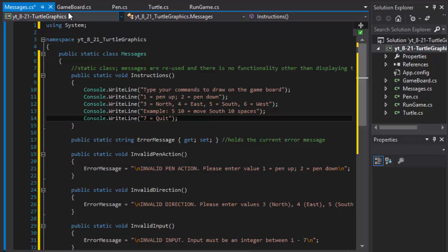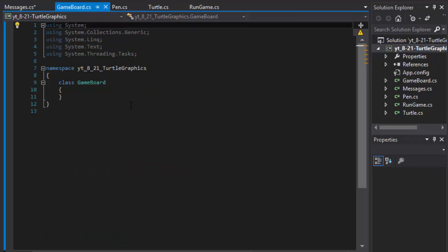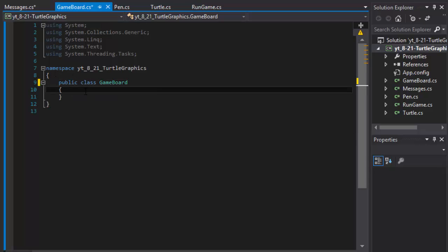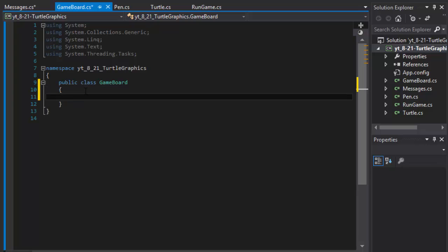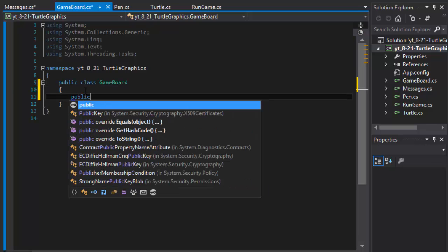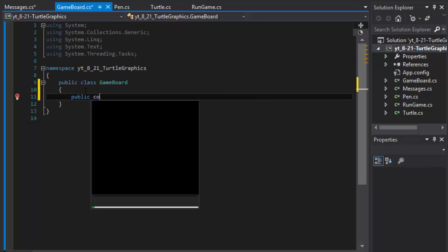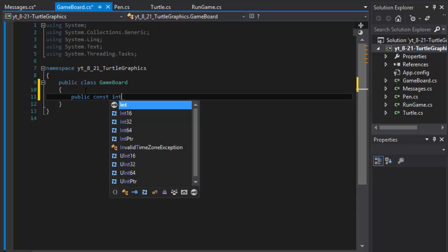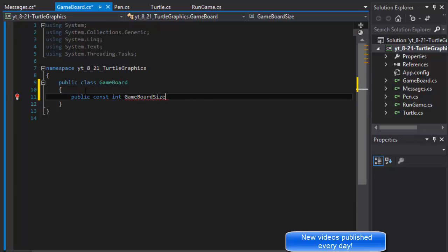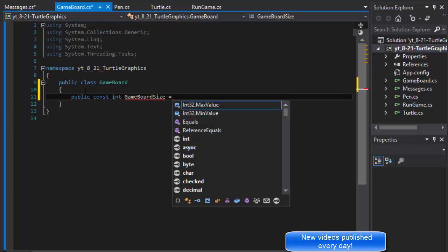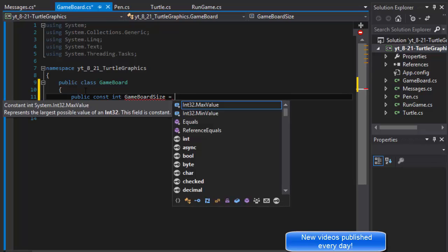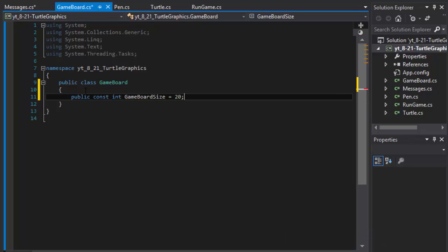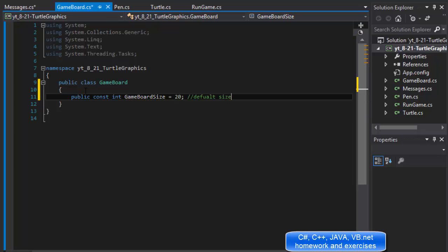We'll continue making our classes, and the next one will be our game board. The class will be public and I'm going to create some constants. Integer, I'll call it game board size, and we will have our default game board be 20 by 20.